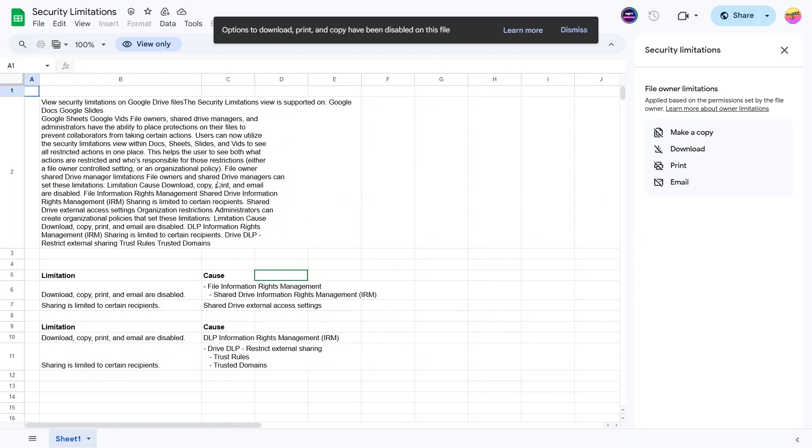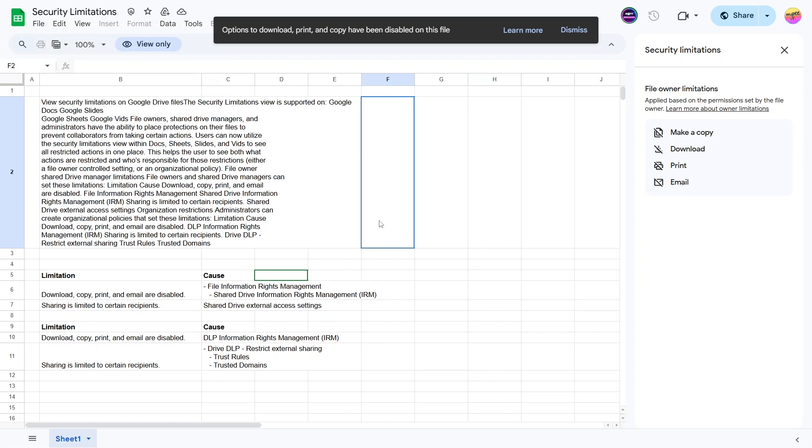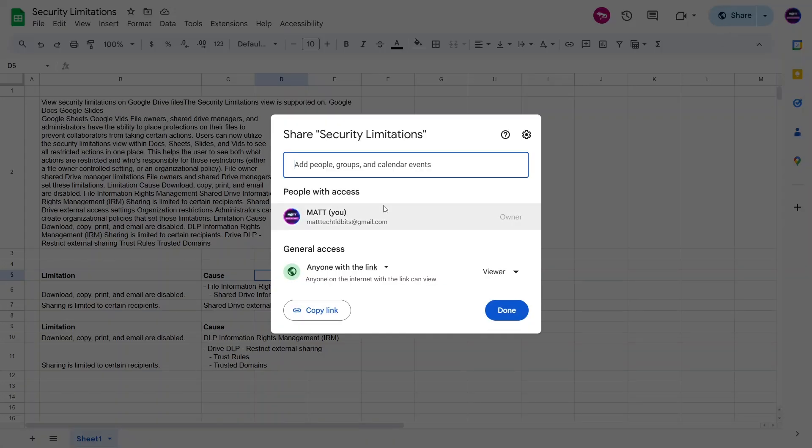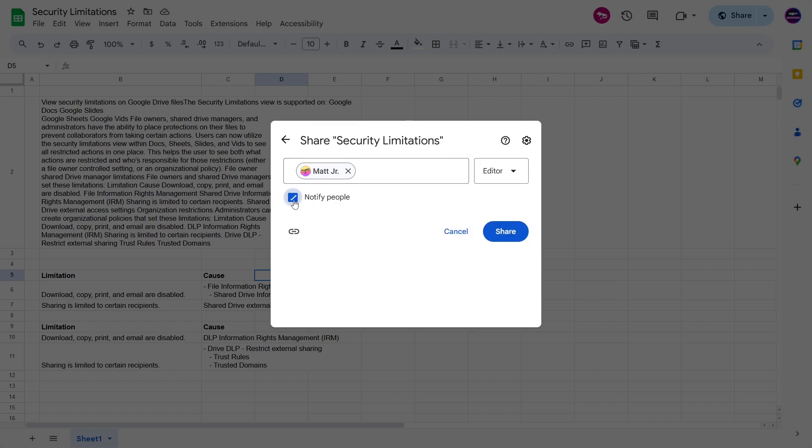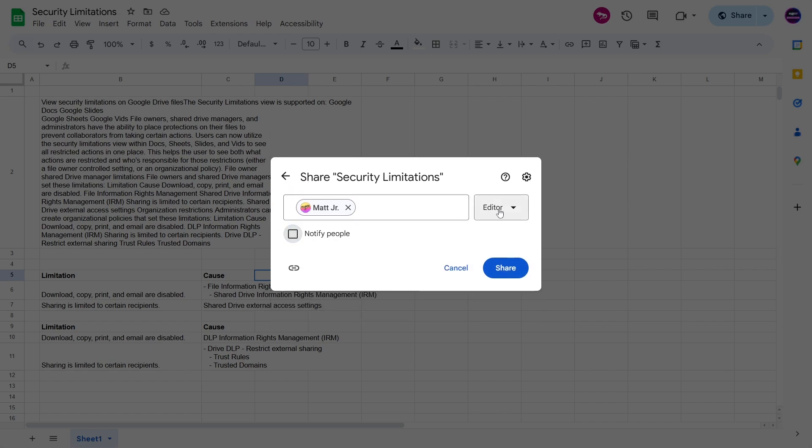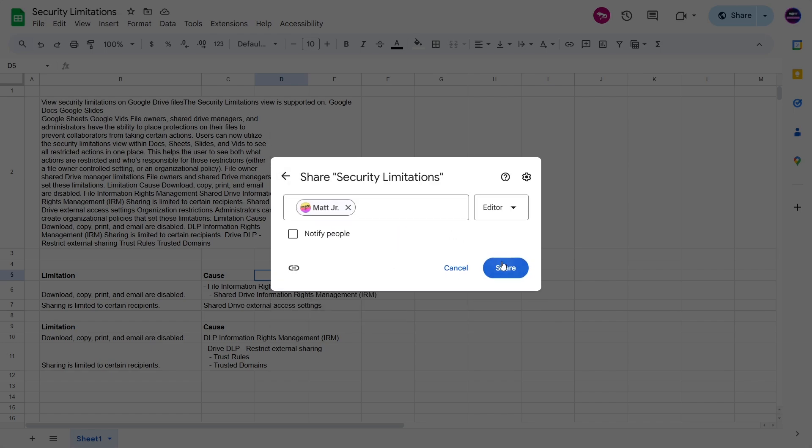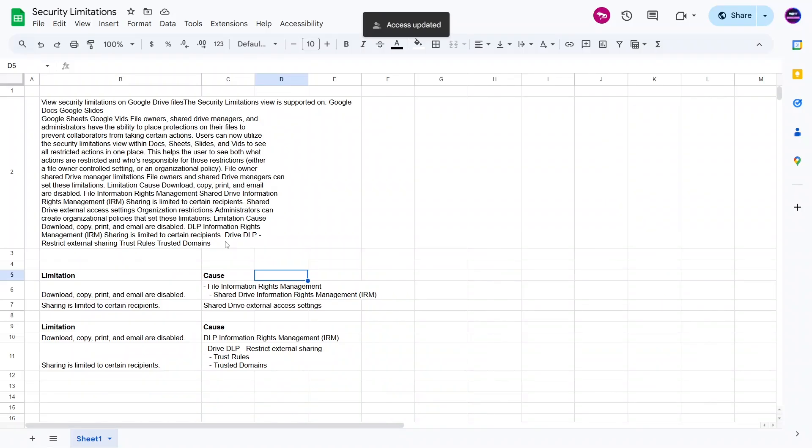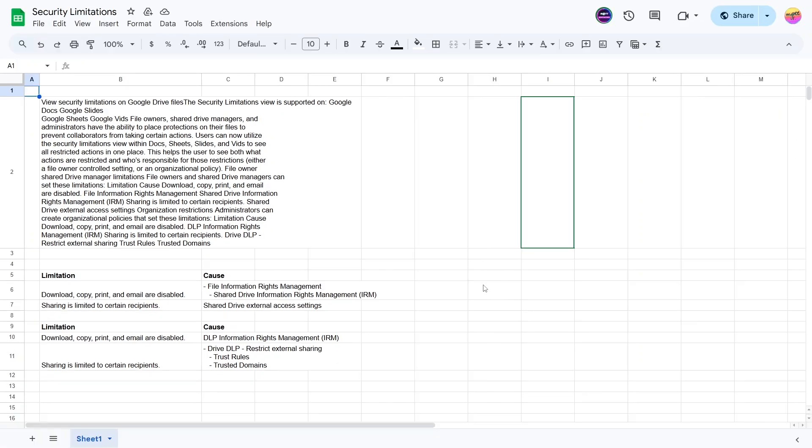Similarly, if editors can change permissions and share, if you remove that one and go back either way, it's not going to show it because this user as a viewer wouldn't have access to do that in the first place. Now if I go back and share to that exact person and have them be an editor, now this one would change because that means the editor would not be allowed to actually add other users. So let's go here. It says that it's been updated, so you have to reload. And so now it's loaded up.